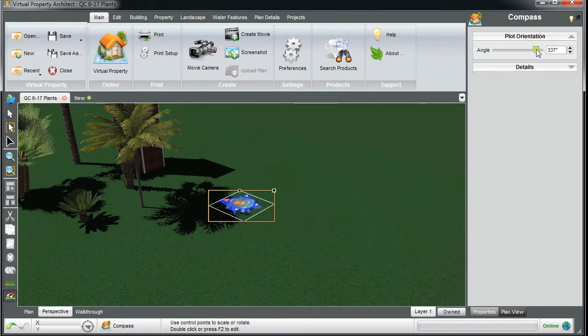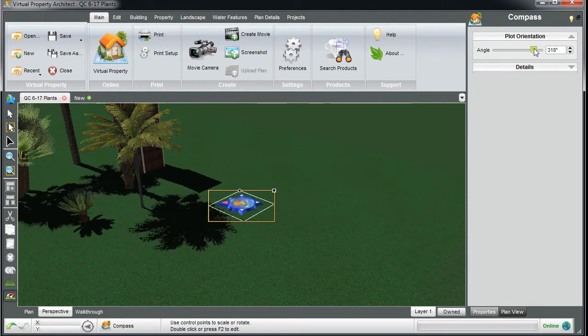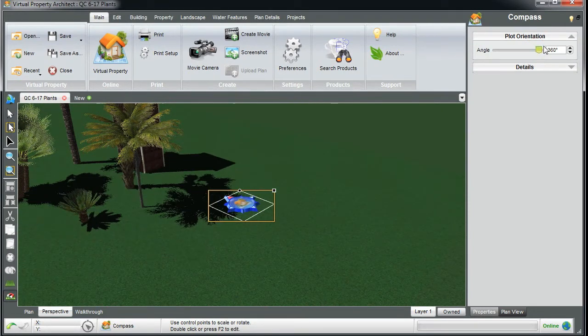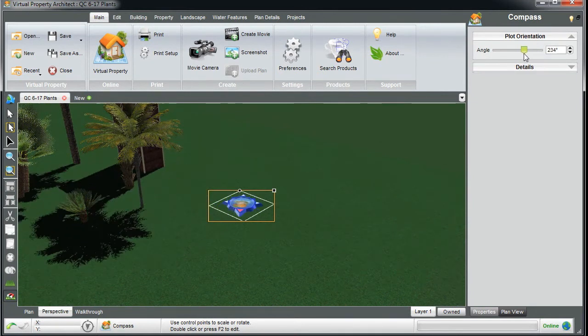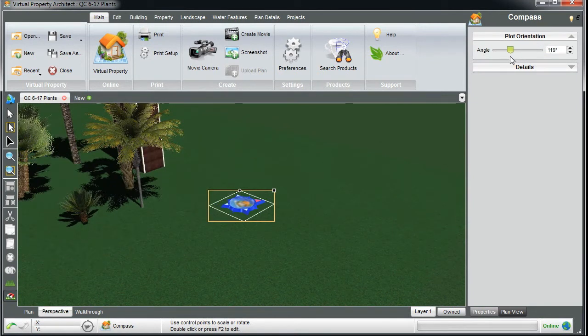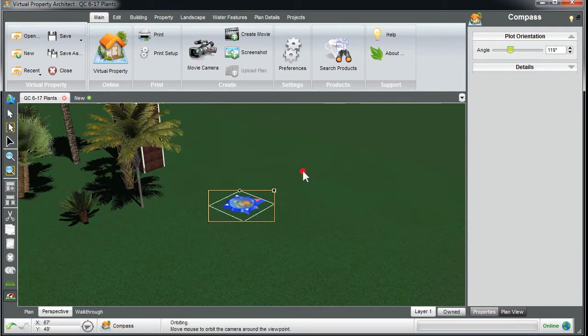and point the direction of north, my shadows change. So we'll say that's north.